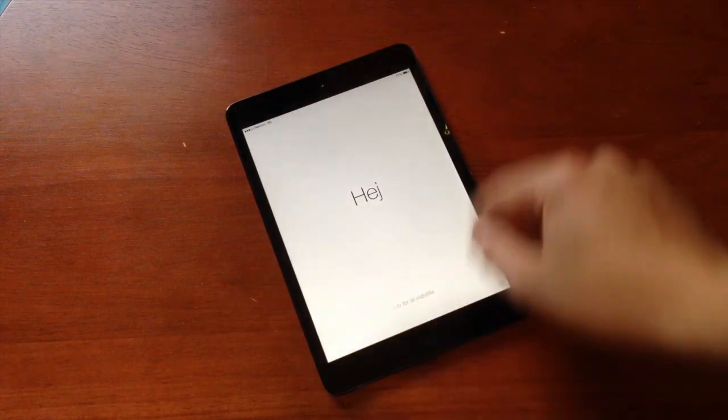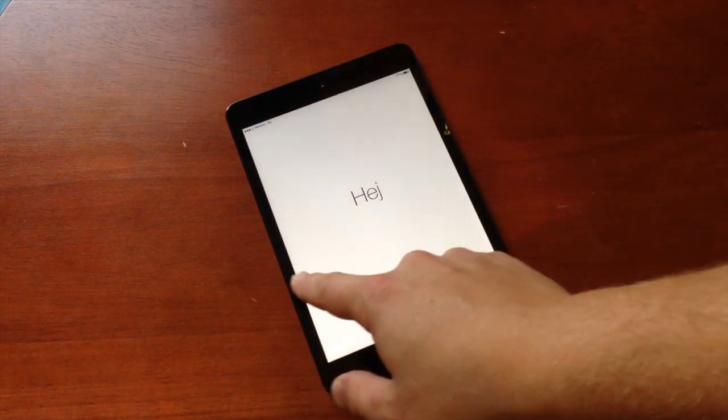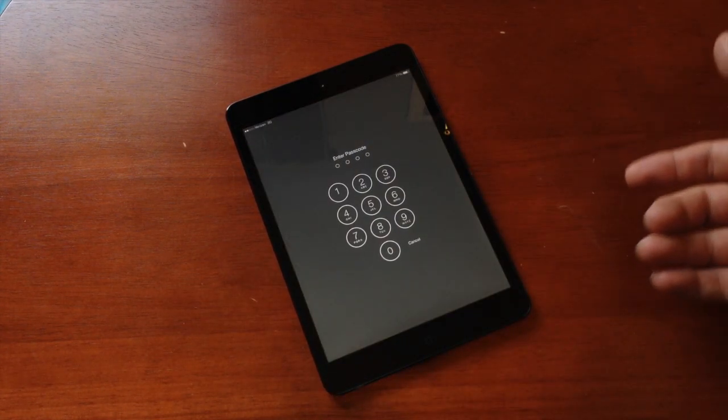Here's the first time you get to experience the new lock screen. Swipe over. If you have a passcode, go ahead and enter that.